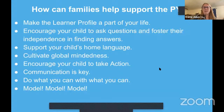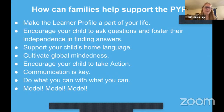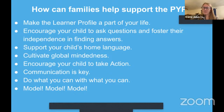How can families support the PYP? Use the learner profile, encourage your child to ask questions, support your child's home language whatever it is, cultivate global mindedness, encourage your child to take action, communicate with your child, do what you can with what you can — and model, model, model.